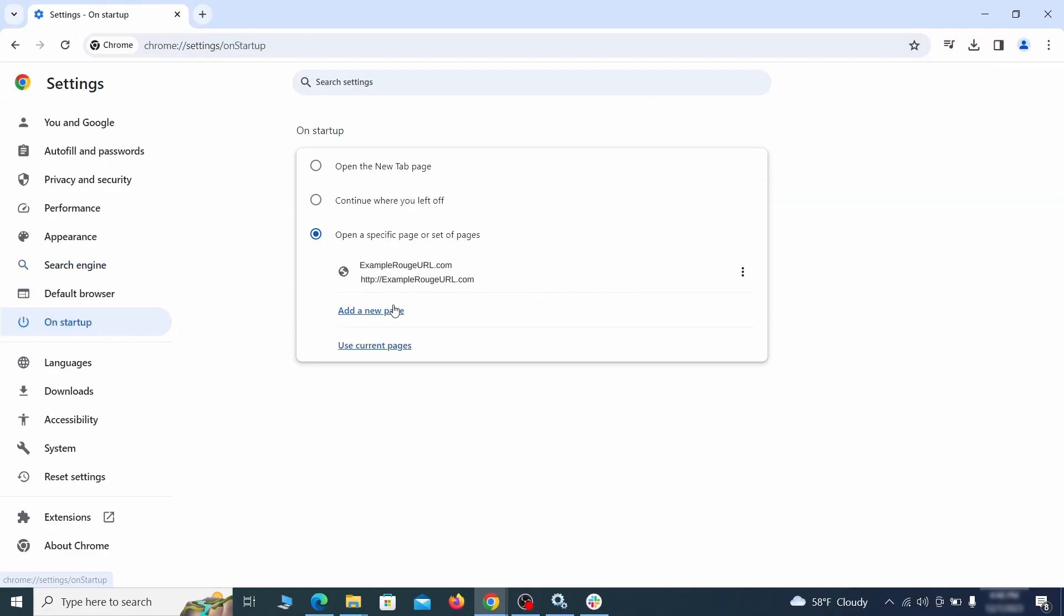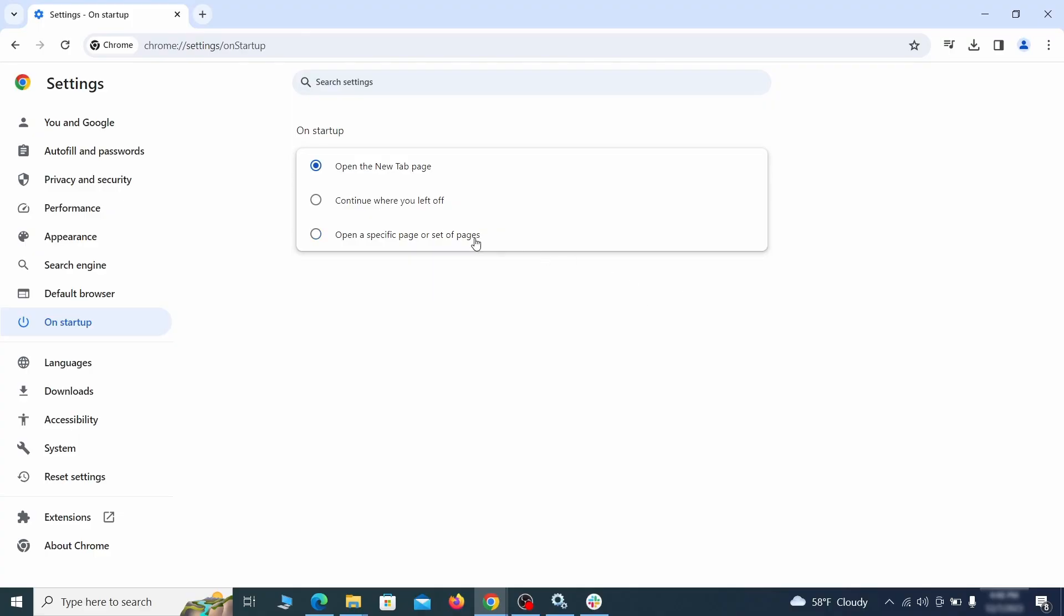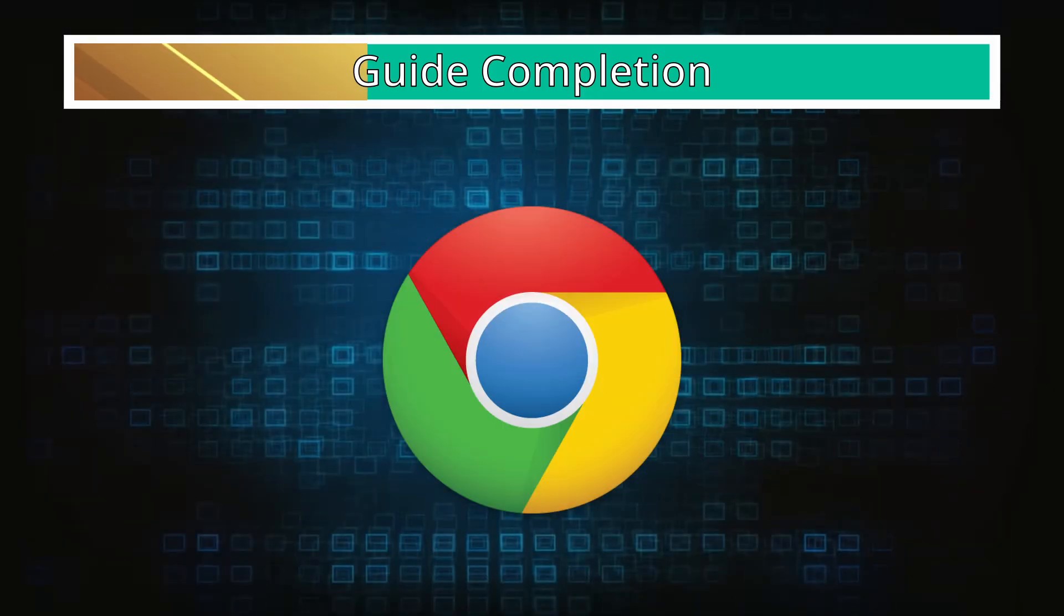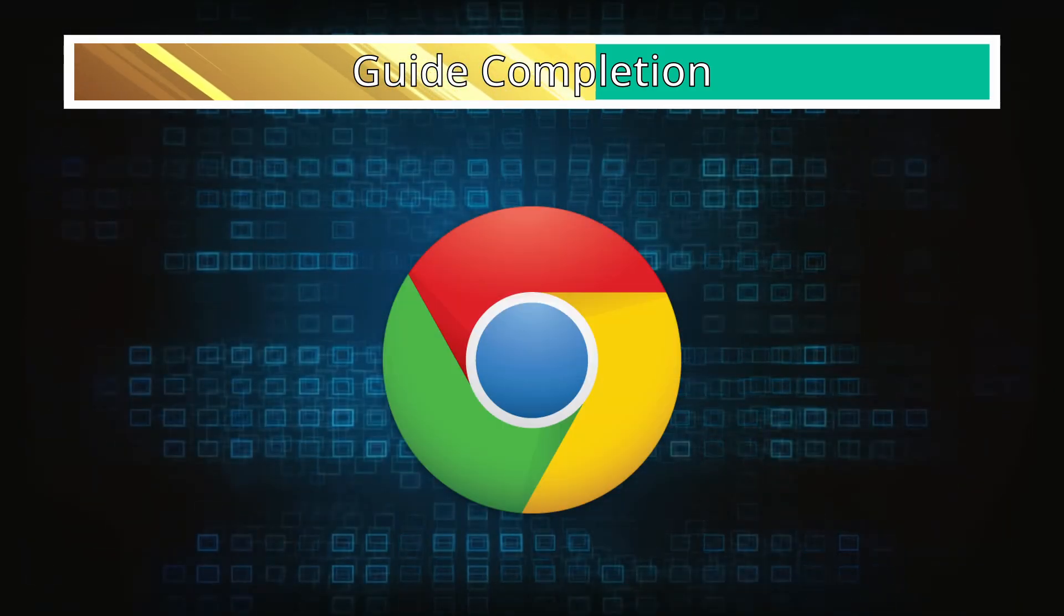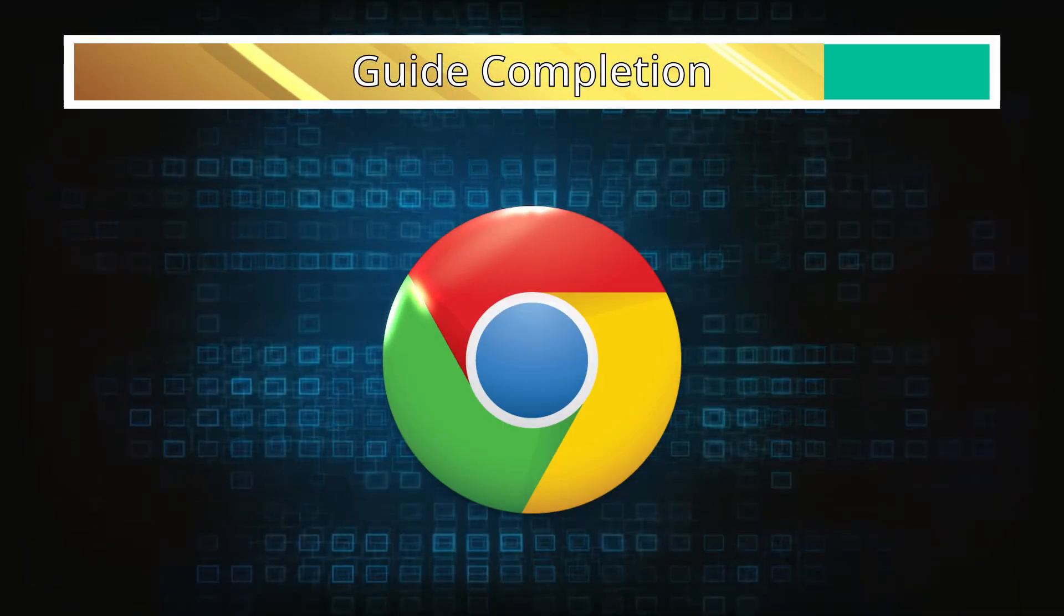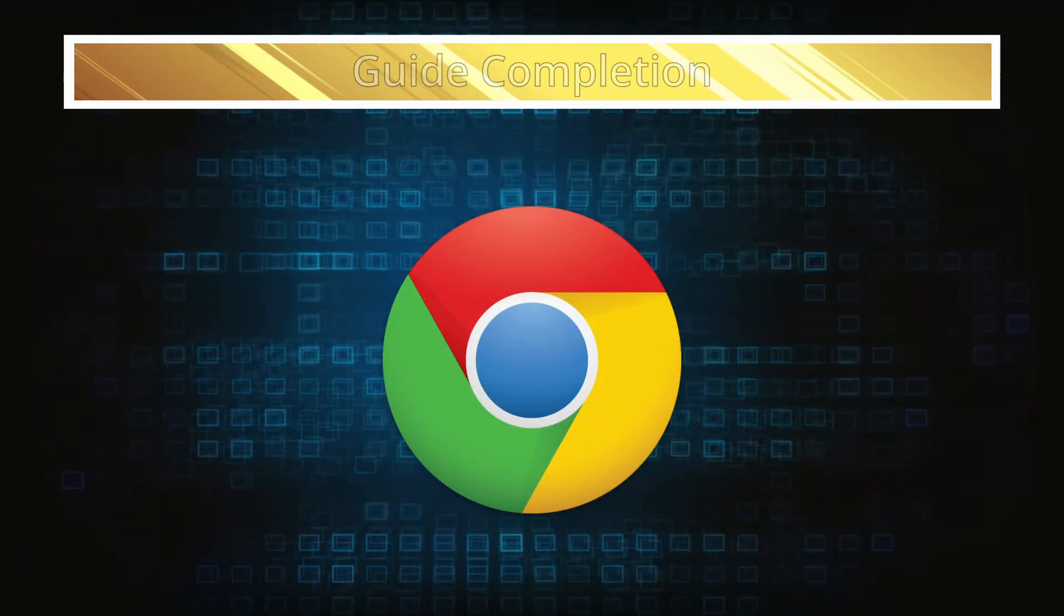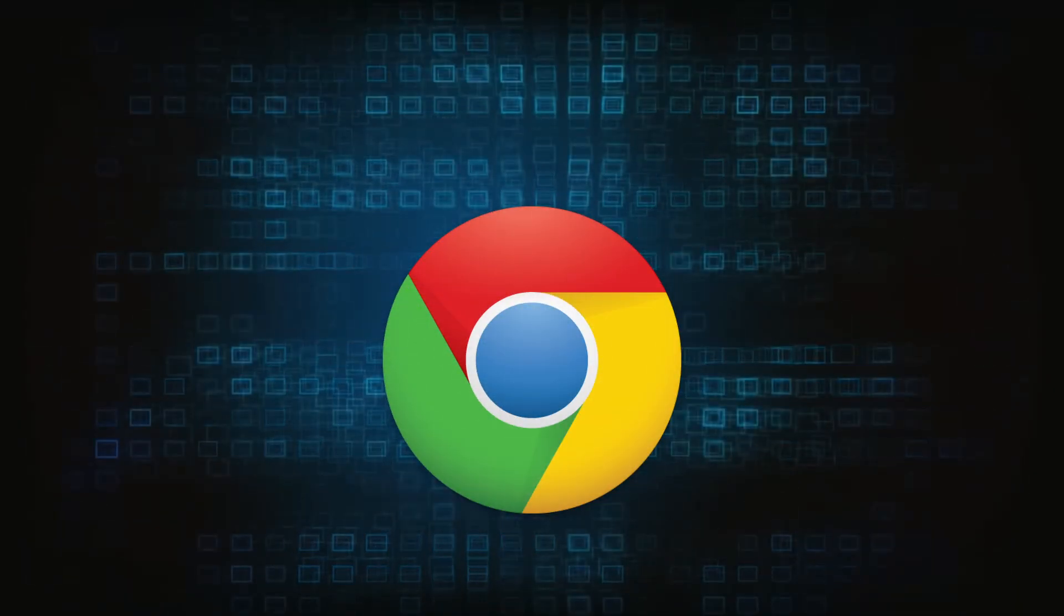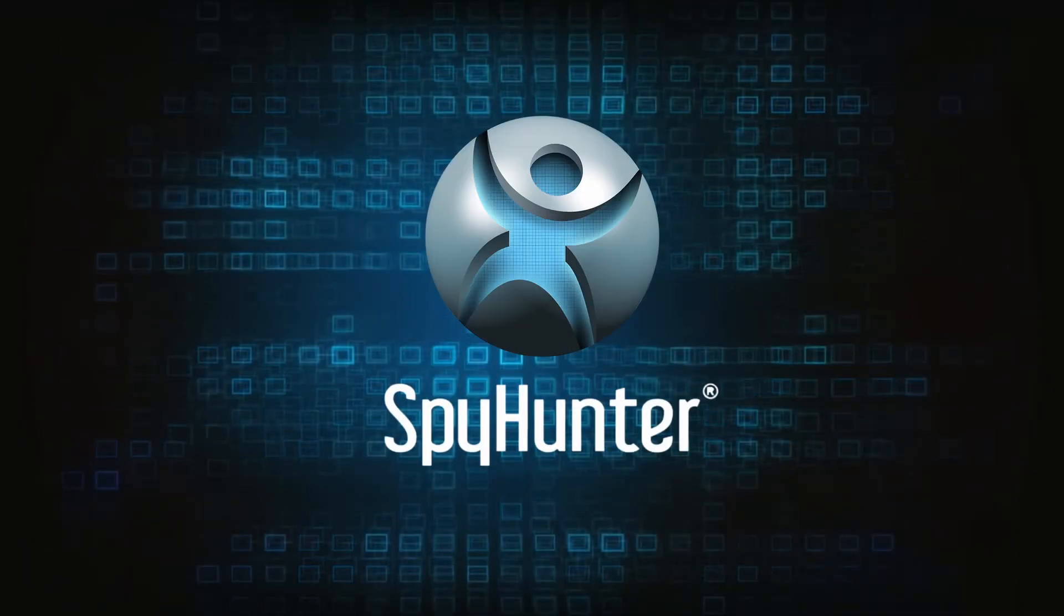Lastly, check the Appearance and On Startup settings. If your new tab page or home page is set to something strange, delete the rogue URL and replace it with a safe one. After completing everything, the malware should be gone from your browser. But in case it's still there, just remember you can always delete it using SpyHunter.